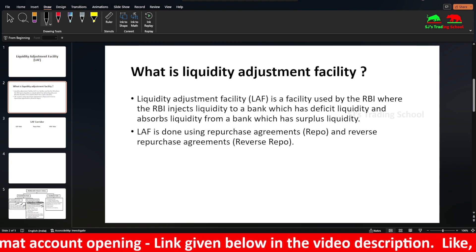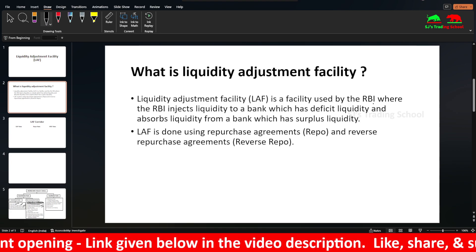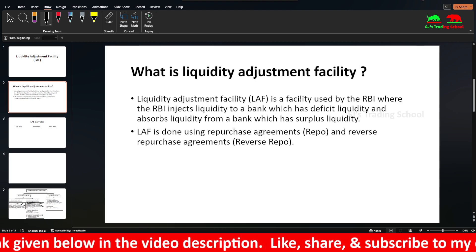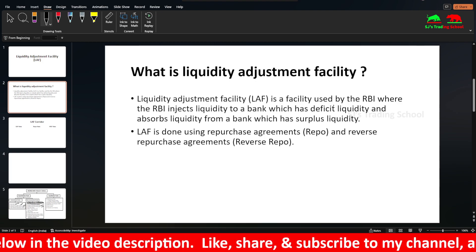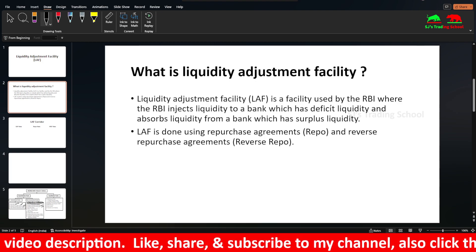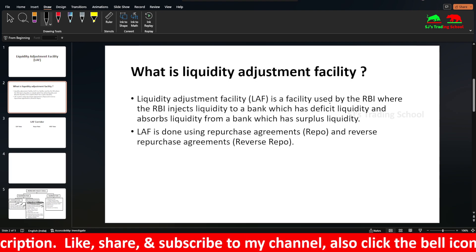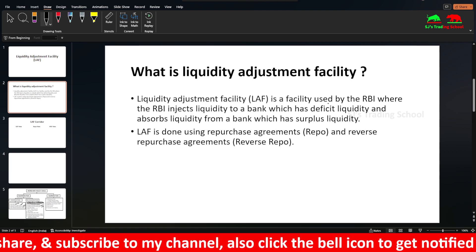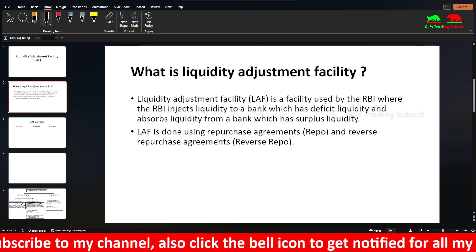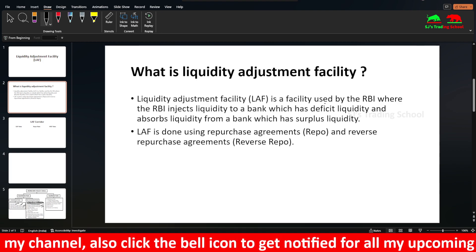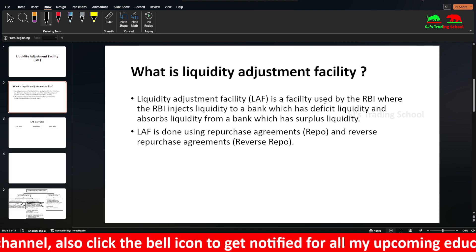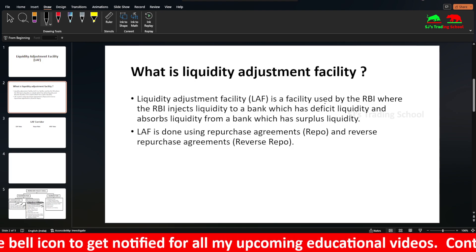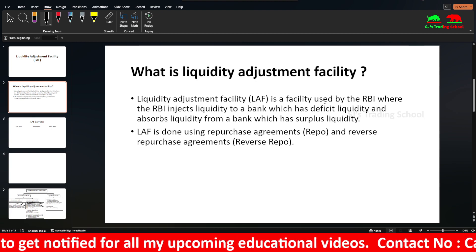It is a facility used by the RBI, Reserve Bank of India, where the RBI injects liquidity to a bank which has deficit liquidity. Deficit liquidity means — you put money in a bank as a deposit, then we give them a loan, meaning we receive your loan. When we get deposits the liquidity goes directly, and all the money comes from the banking system, then they get the loan.